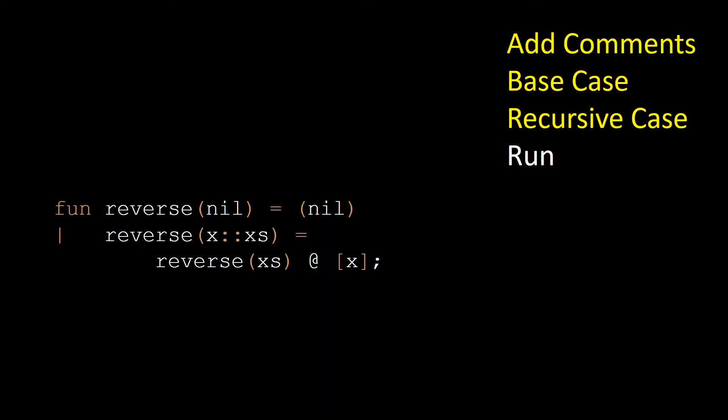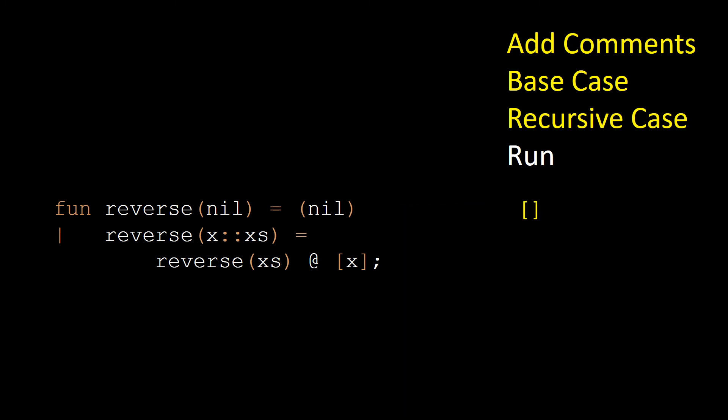Now let's see what happens step by step if we reverse an empty list. It will start looking from the top for the first pattern that matches. The very first one it checks matches, and it returns an empty list.